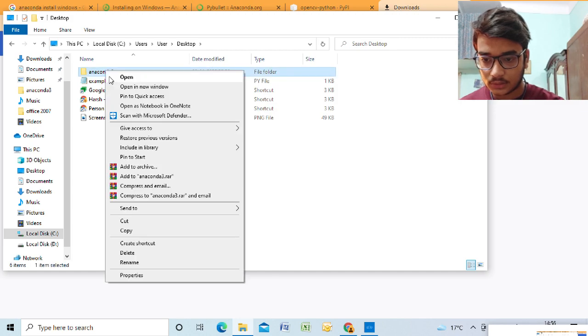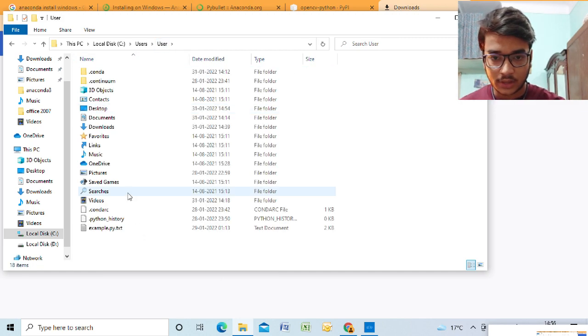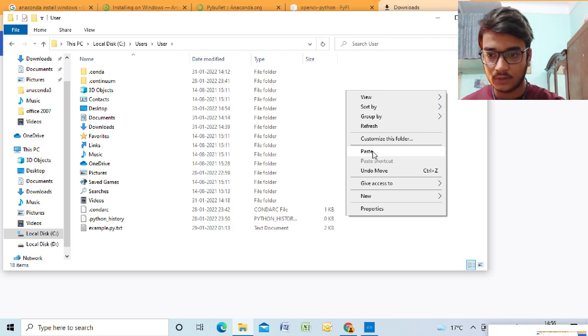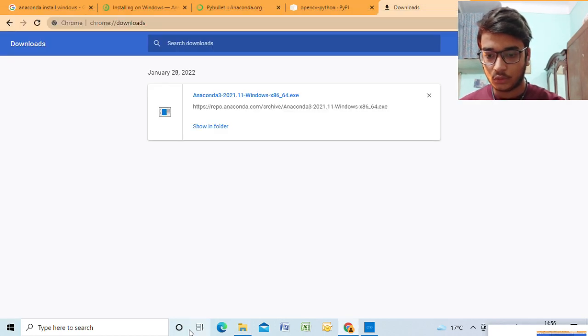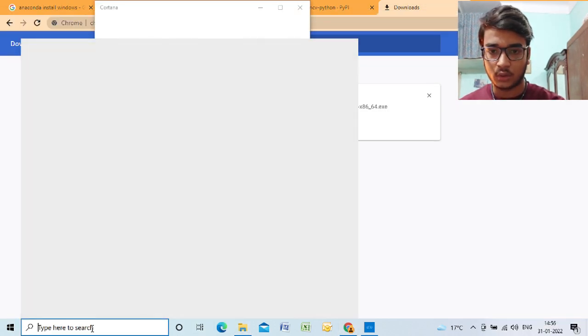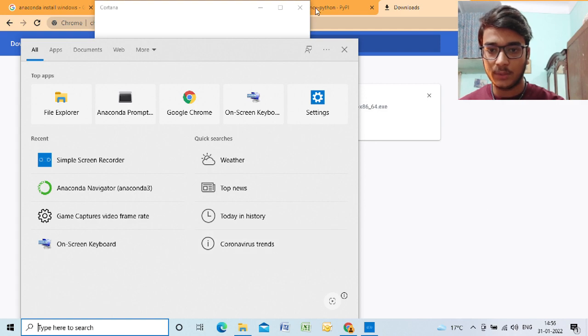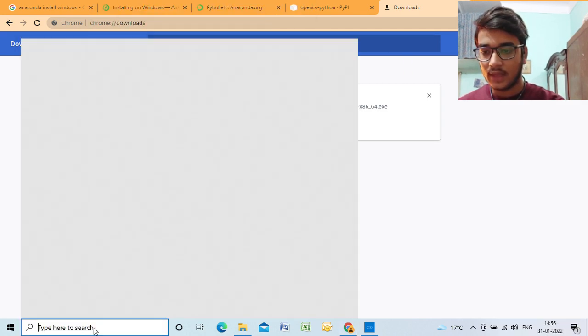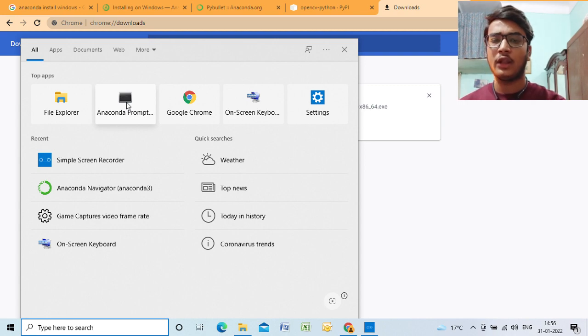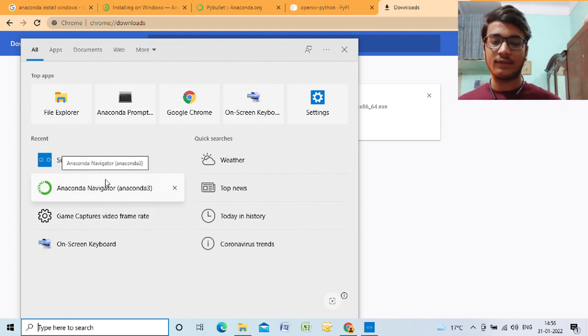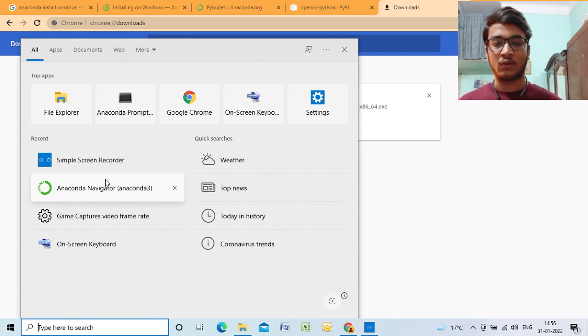So now let's see what comes with Anaconda. There are two major things that come with Anaconda: Anaconda Navigator and Anaconda Prompt. Anaconda Navigator is basically to navigate through various tools that come with Anaconda. They are tools which help in data science, et cetera.